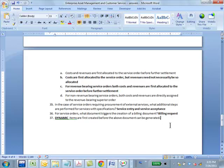Question 37: dynamic items are first created before the billing document can be generated. What are dynamic items? This is a service order, meaning a lot of expenses got incurred to satisfy it. We are going to bill the customer for all of those expenses — those are the dynamic items. We go back and say, what are all the expenses we incurred? Pull it all in. We may be telling the customer, your charge is $100 plus actual expenses — those actual expenses are the dynamic items.